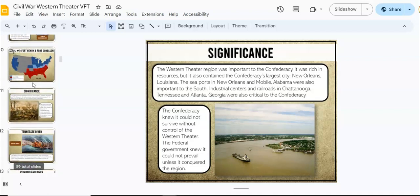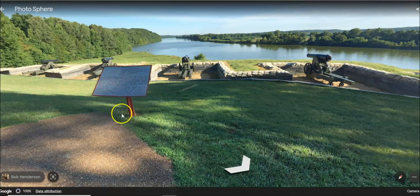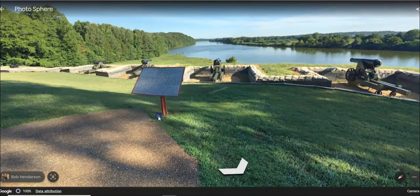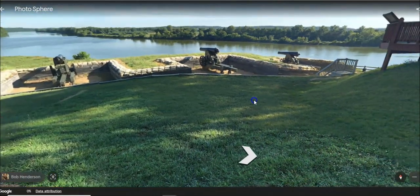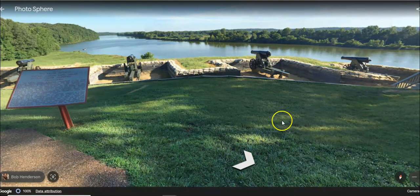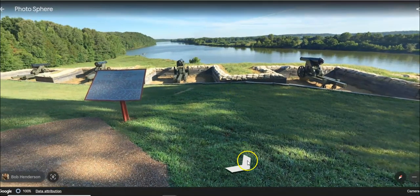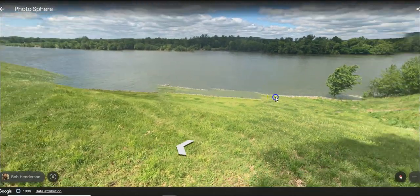For example, as we go through, the Cumberland River — Fort Donaldson was located on the Cumberland River, and with the Google Earth links that are included here, your students actually get to explore and see that site up close. Here we are at the Cumberland River. You can take a look around; I'm using my mouse to pan around. If your students are on a laptop, they can use the mouse pad, or if they're using a tablet, they can zoom in and out. I can push the arrow button and it'll move me right along the banks of the river.